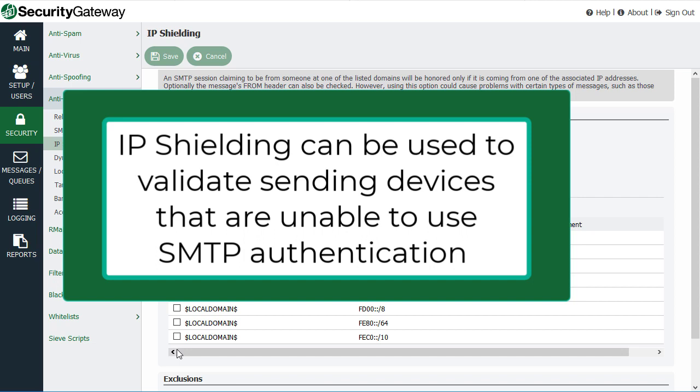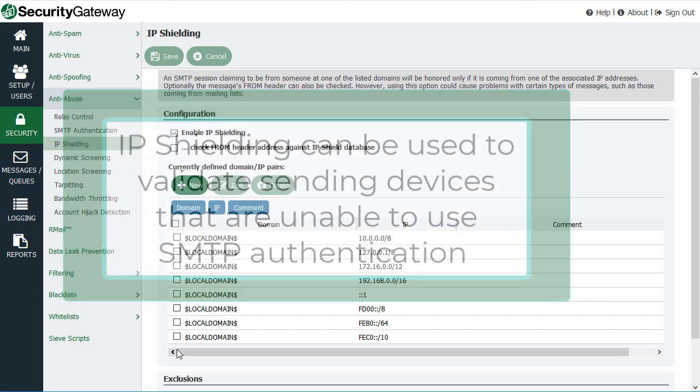You can configure exceptions within your SMTP authentication settings for that particular device and then use the IP shielding instead.